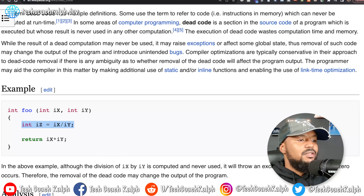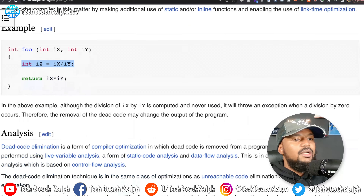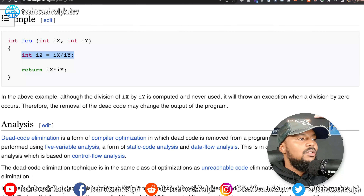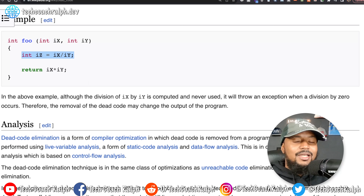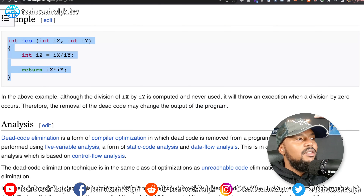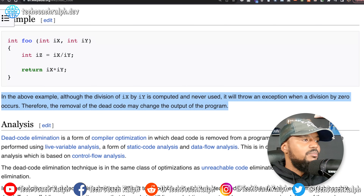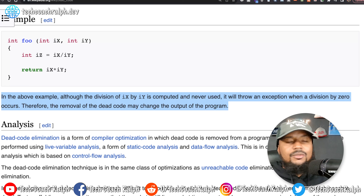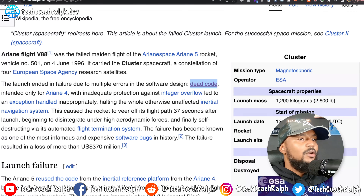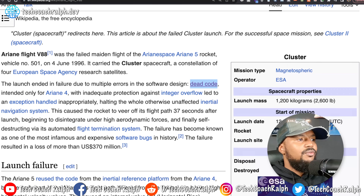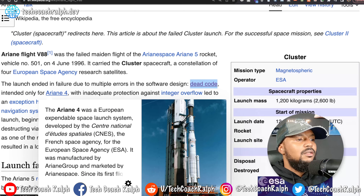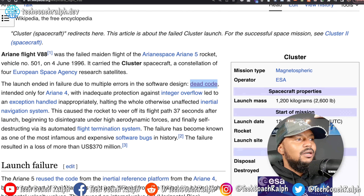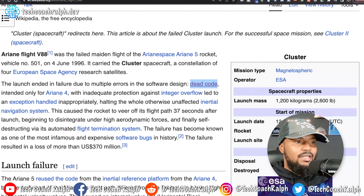In the above example, although the division of x by y is computed and never used, it will throw an exception when a division by zero occurs. Therefore, the removal of dead code may change the output of the program — exactly what I was describing and just showed you with the calculator. It's a clear example of what dead code is and the type of problems it can cause. Going back to our article: this dead code was intended for Ariane 4, but in the upgrade of the software for Ariane 5, they didn't remove unnecessary code. They kept it and tried to iterate on it, and it didn't play well with Ariane 5.